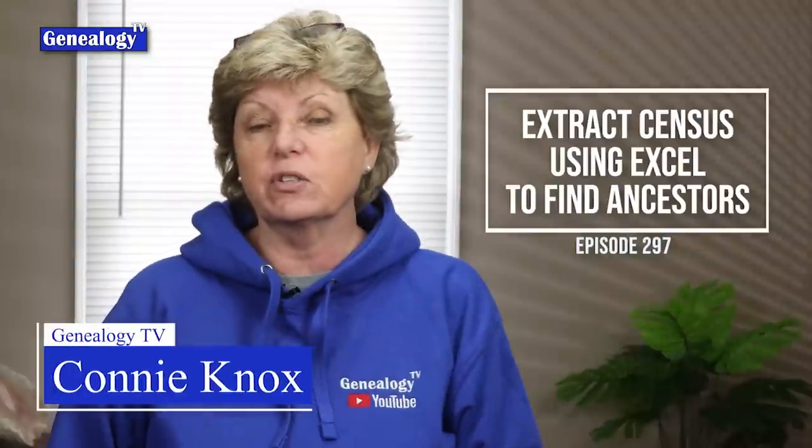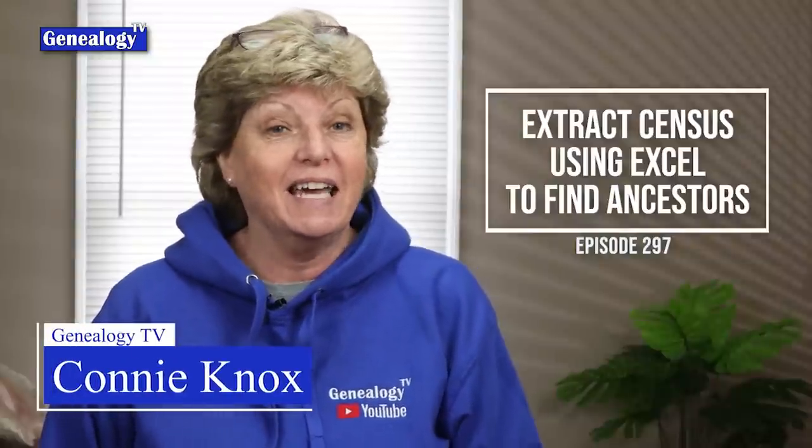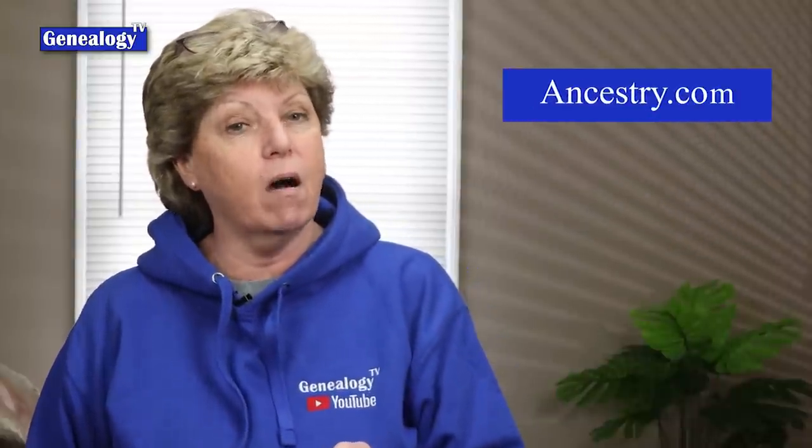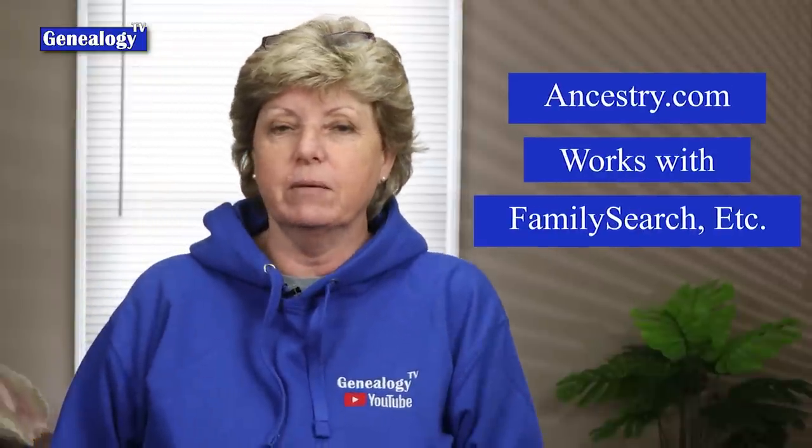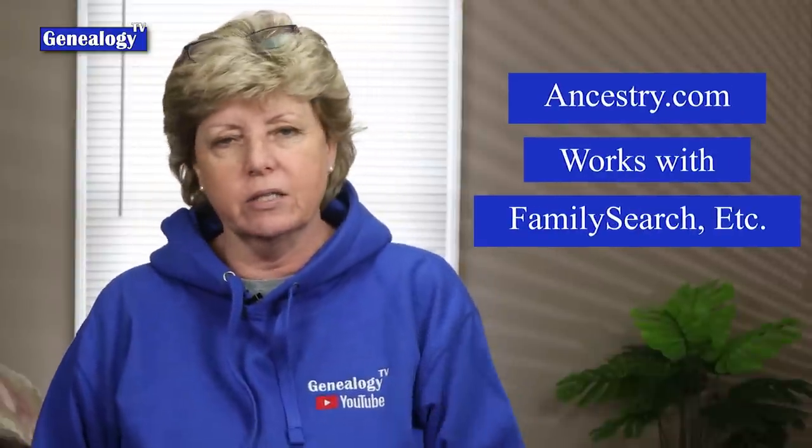Hey, if this is your first time here, my name is Connie Knox. In this demonstration we're using Ancestry.com but it works also on FamilySearch.org, MyHeritage and the rest of them. You could also do this in Google Sheets and we'll talk about that in a minute.